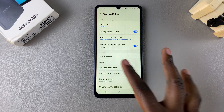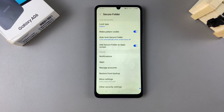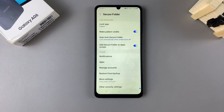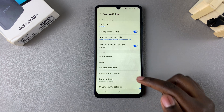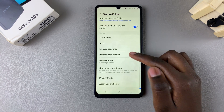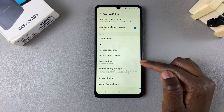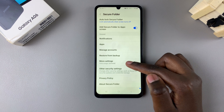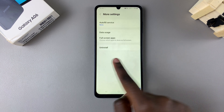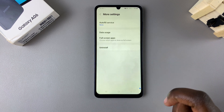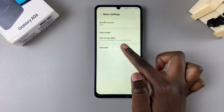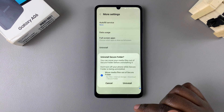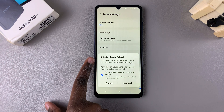If you have your Secure Folder locked, you'll be prompted to enter your lock type. Once you've done that, you'll be brought to your Secure Folder settings. From here, scroll further down and select More Settings, and you should see the option to Uninstall.